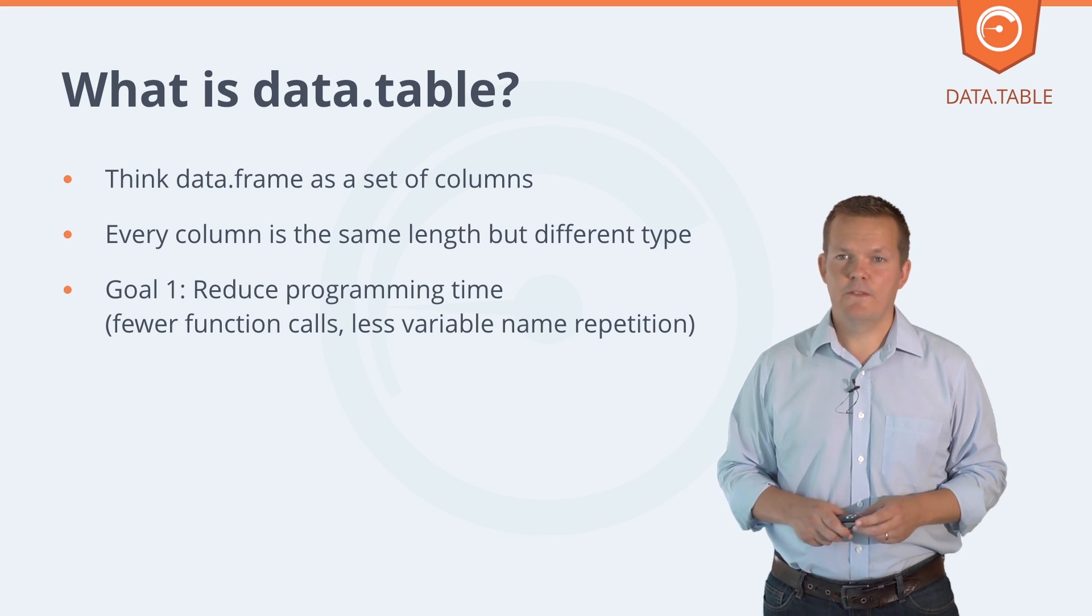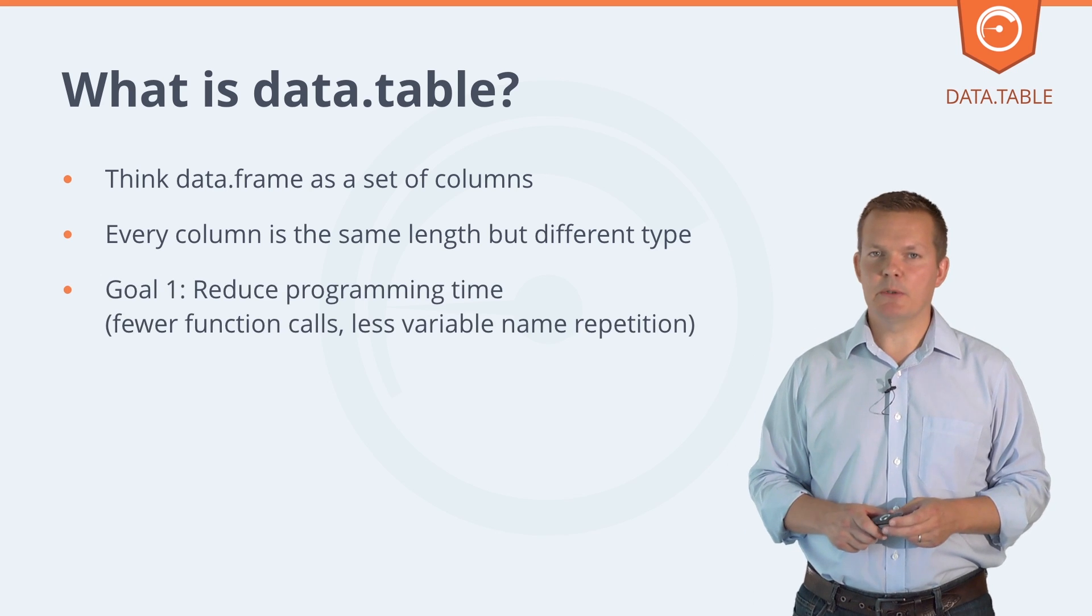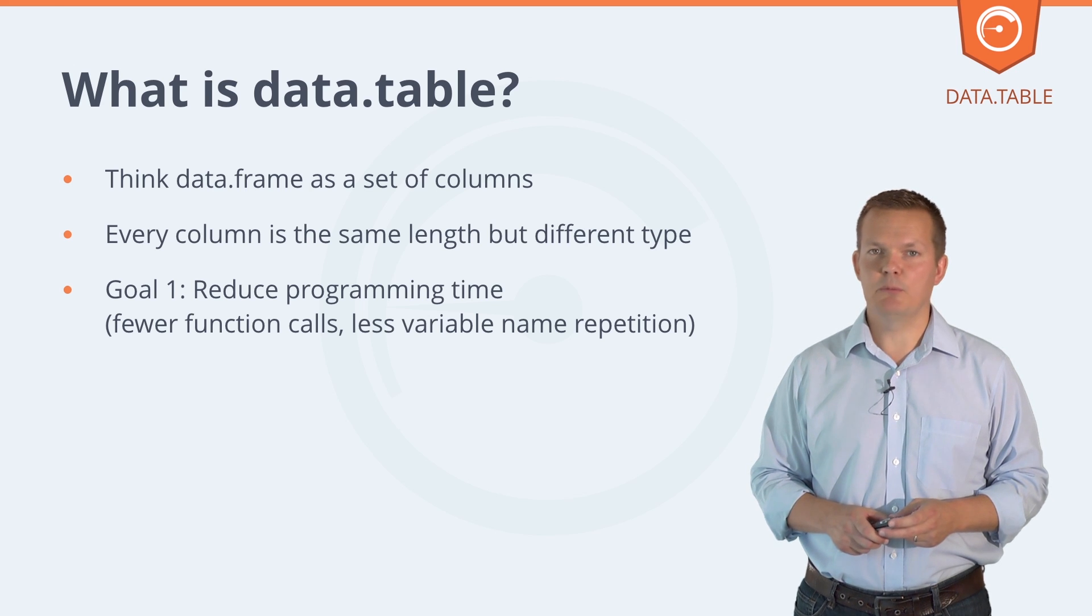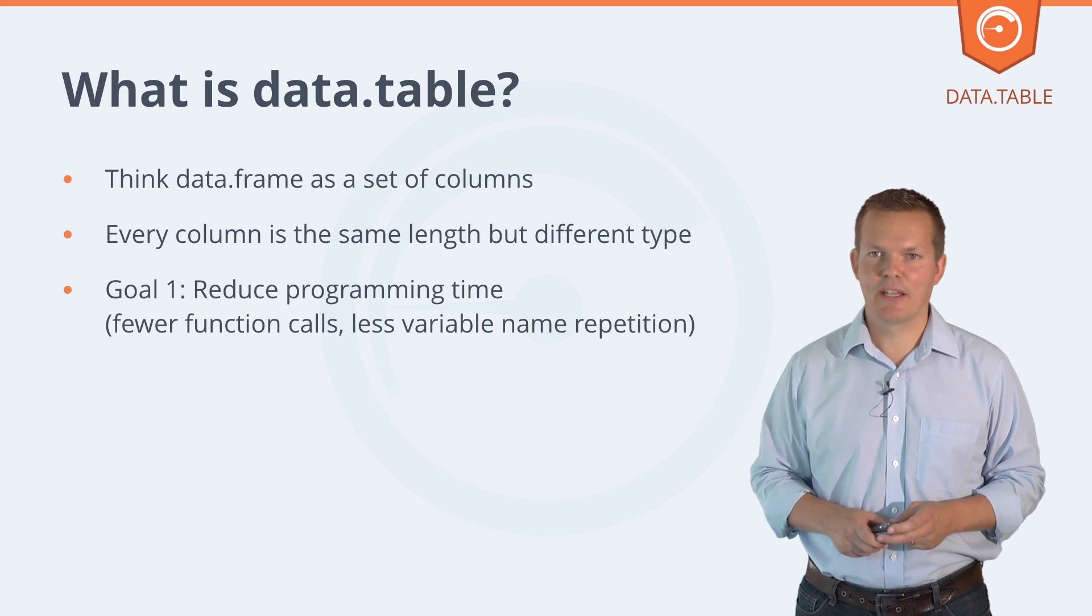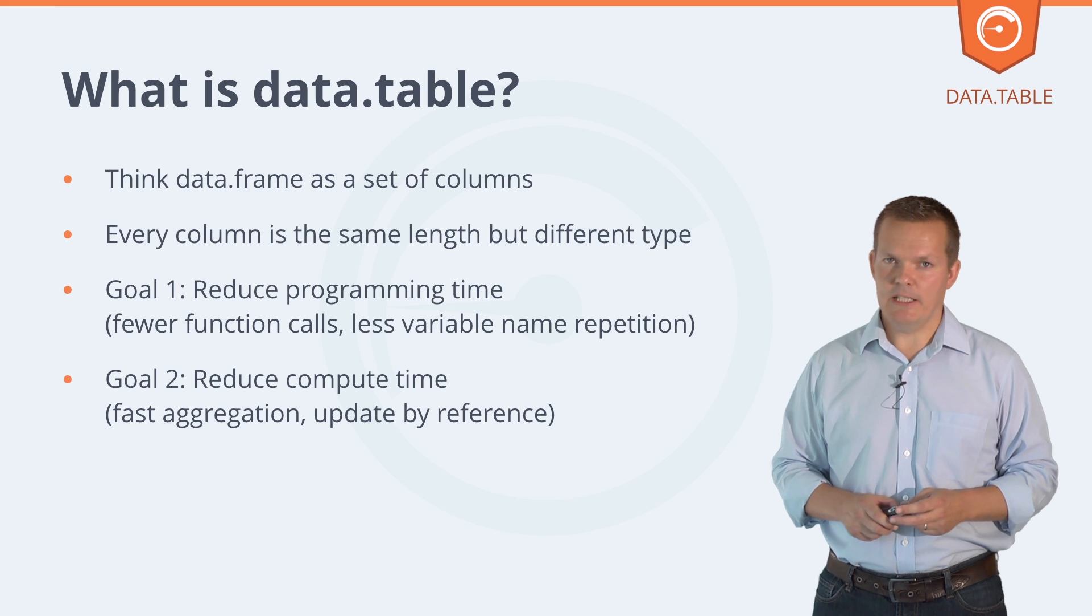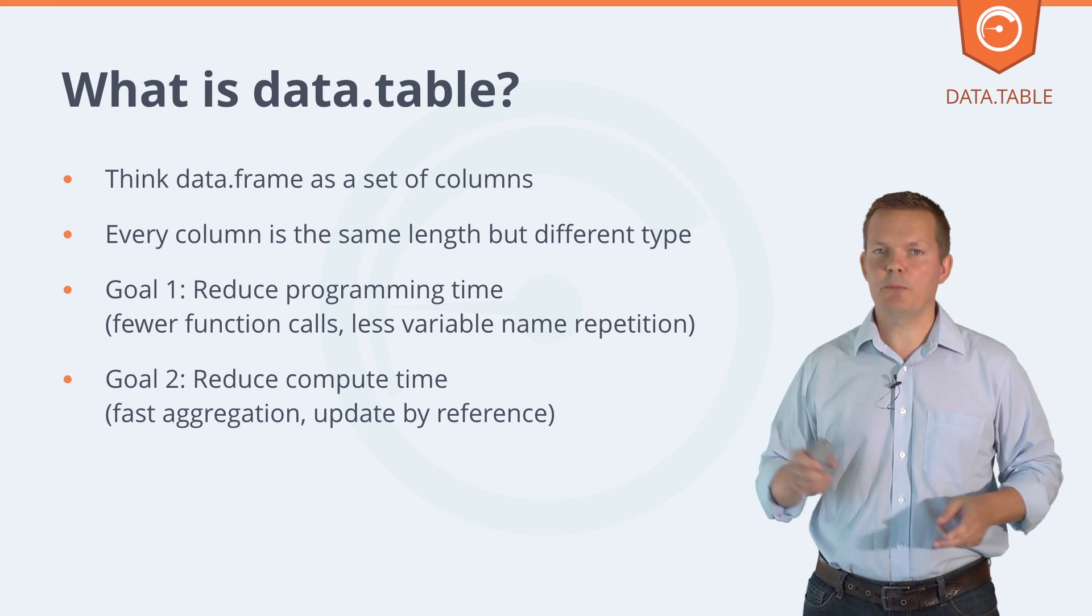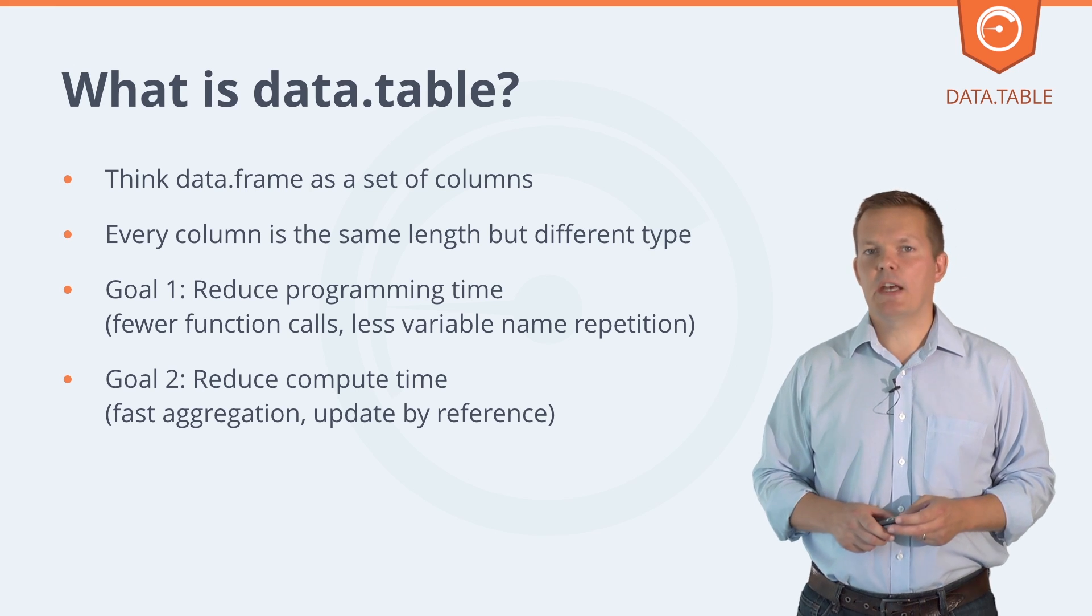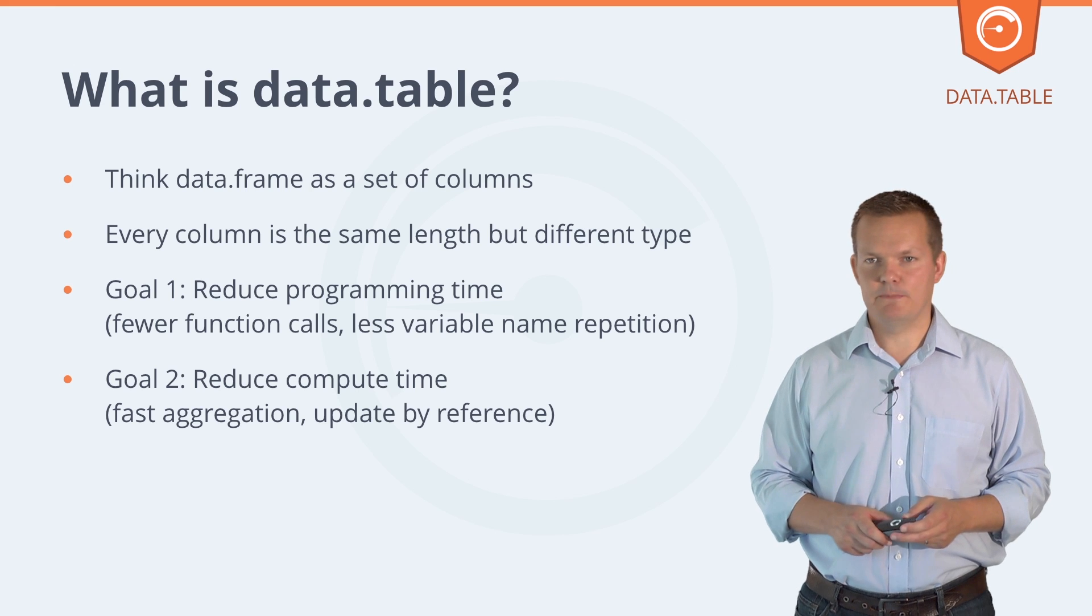The first and primary goal of data table is to reduce programming time via easier syntax and more natural syntax. The second goal is to reduce compute time. It's always been that way round since the beginning in 2008 when I released the package.